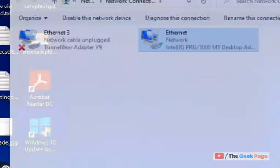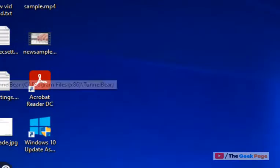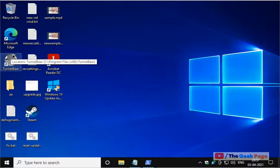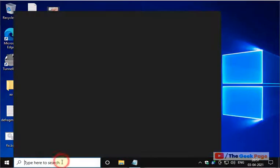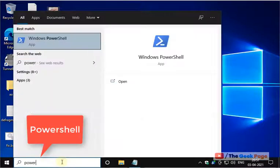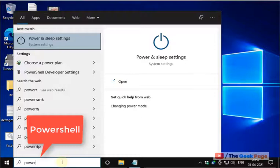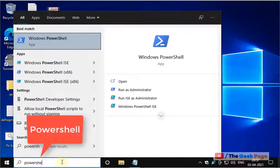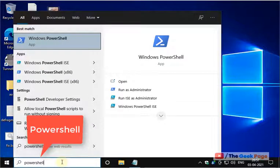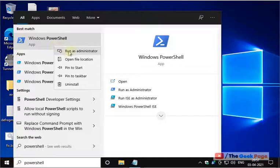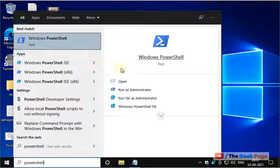If this does not fix the issue, let us move to the second method. Just search PowerShell in the Windows search box, right-click on it, and click on Run as administrator.